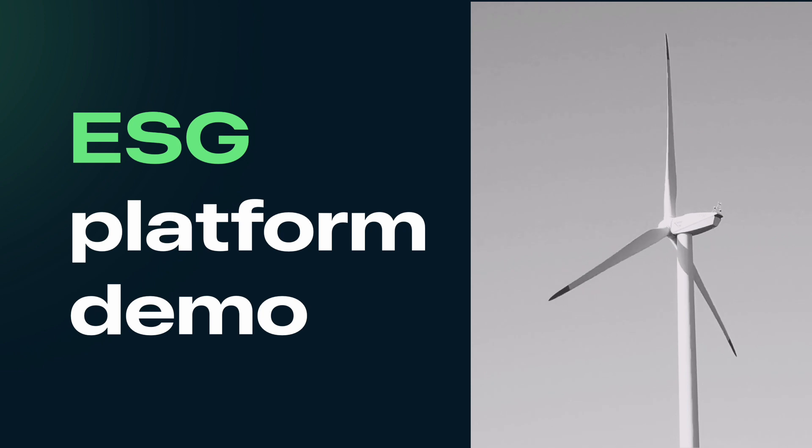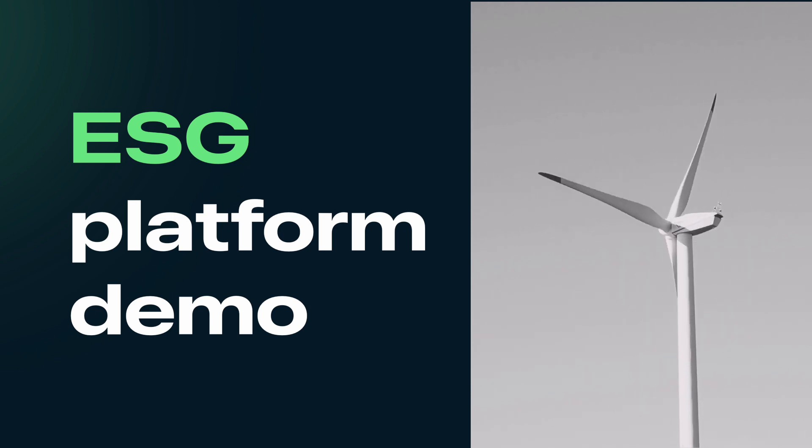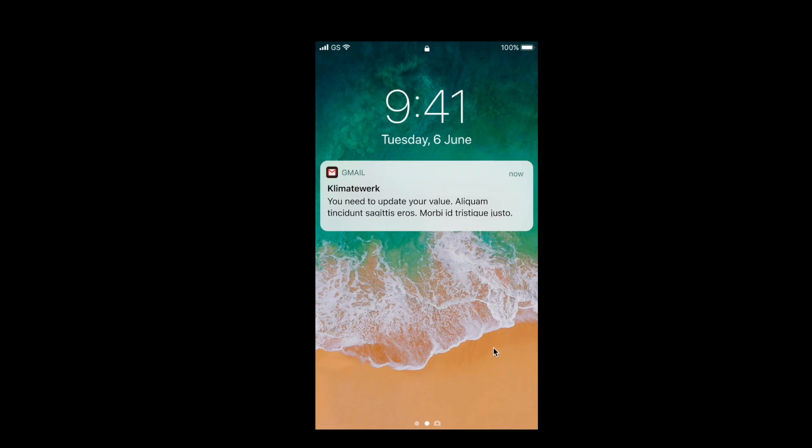Hi, my name is Dennis and in this video I'd like to show you how we can develop a custom-made ESG solution for your company.